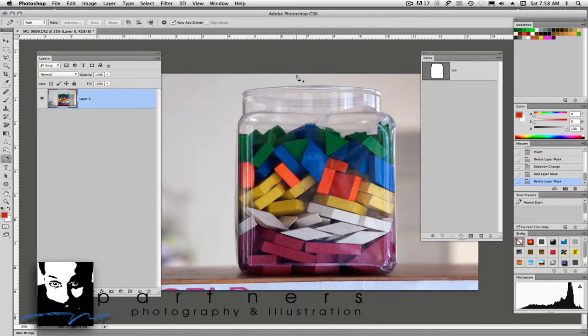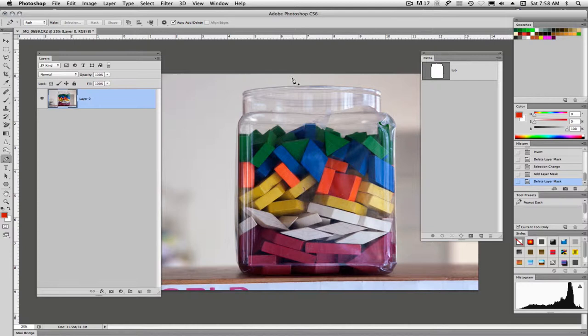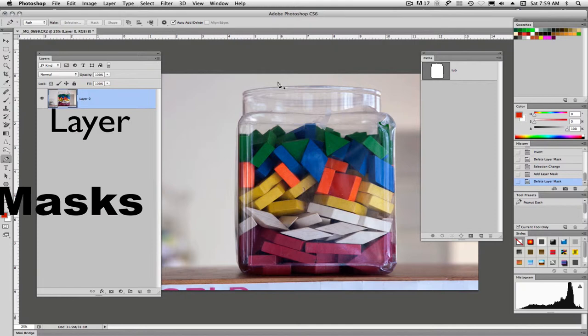Welcome back. In today's video tutorial I am going to discuss layer masks. We've talked about vector masks in the past and today we're going to talk about layer masks.